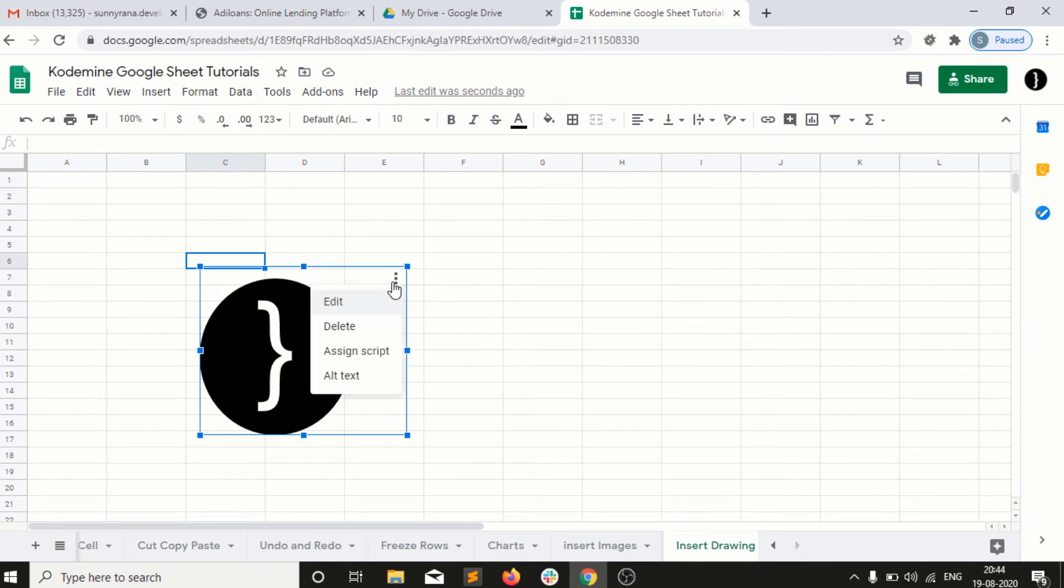We can delete, we can edit, we can create an alternative text. This is a very beautiful thing available in Google Sheets. We can insert any drawing into our document. Hope you guys will do practice.